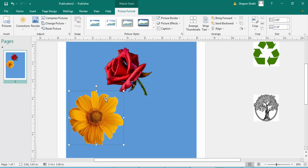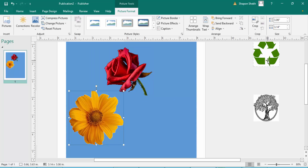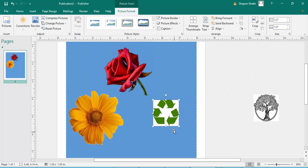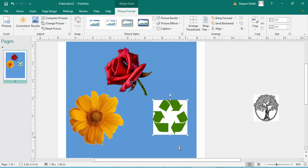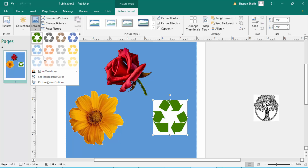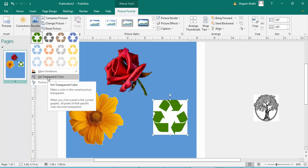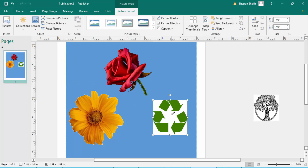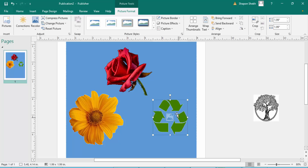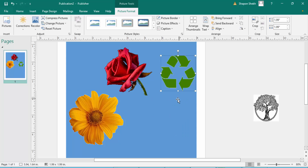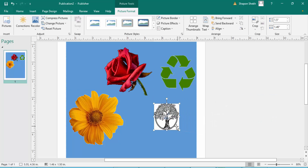The background is removed — it's very easy! Now I remove the logo background. I move and resize the logo image, then go to Recolor, Set Transparent Color, and click the white background. The white background is gone — the logo background is removed.